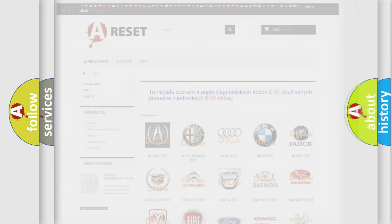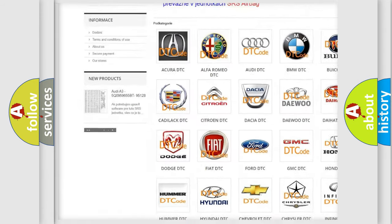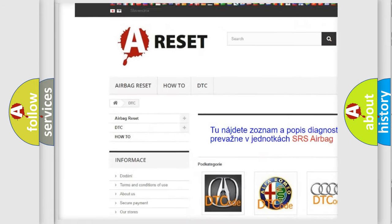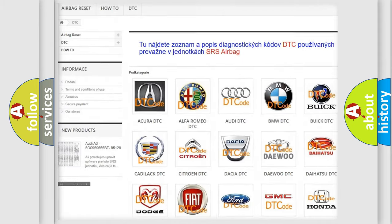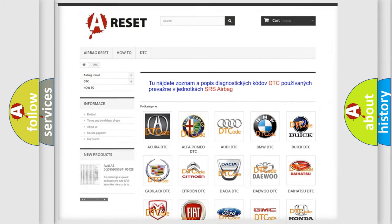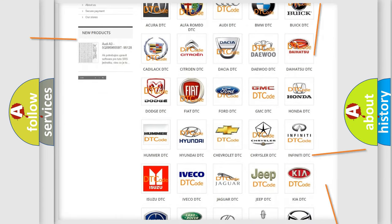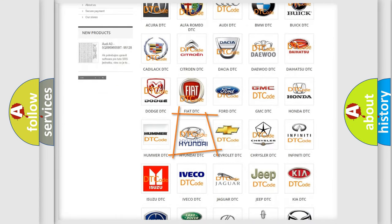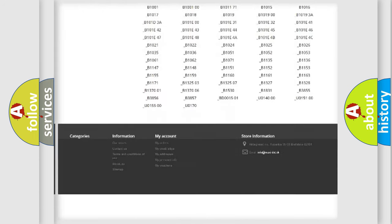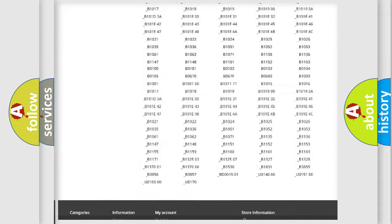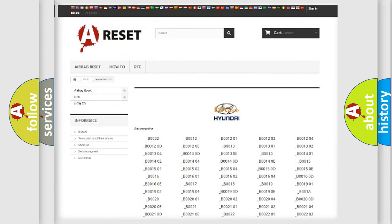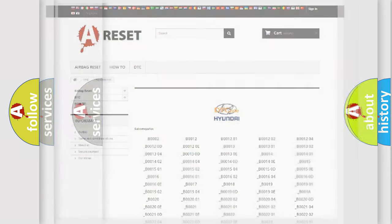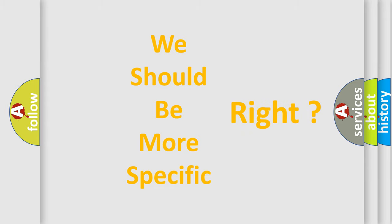Our website airbagreset.sk produces useful videos for you. You do not have to go through the OBD2 protocol anymore to know how to troubleshoot any car breakdown. You will find all the diagnostic codes that can be diagnosed in Hyundai vehicles, and many other useful things. The following demonstration will help you look into the world of software for car control units.